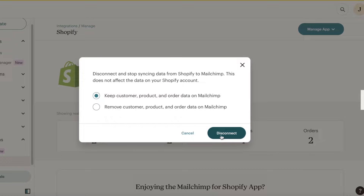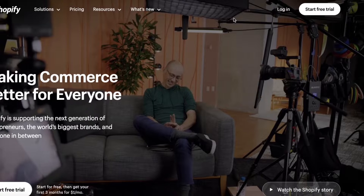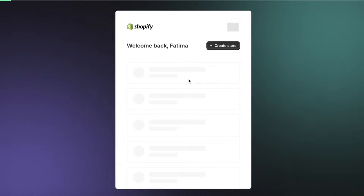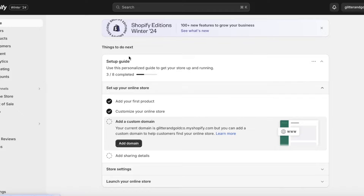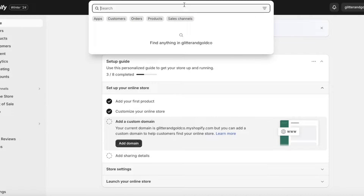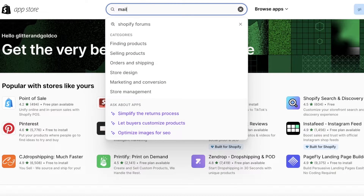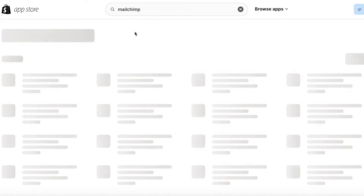I'm going to disconnect this and then reconnect with the new one. Log on to your Shopify store, head over to Apps, go to all of the app sections, and then find the Mailchimp application in Shopify. This is going to be a similar process in any kind of website builder.